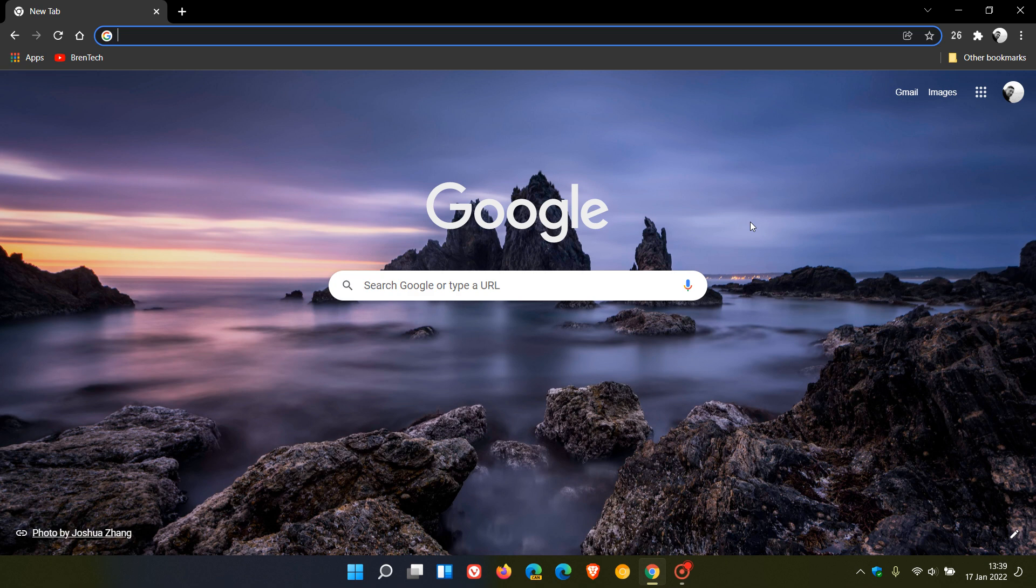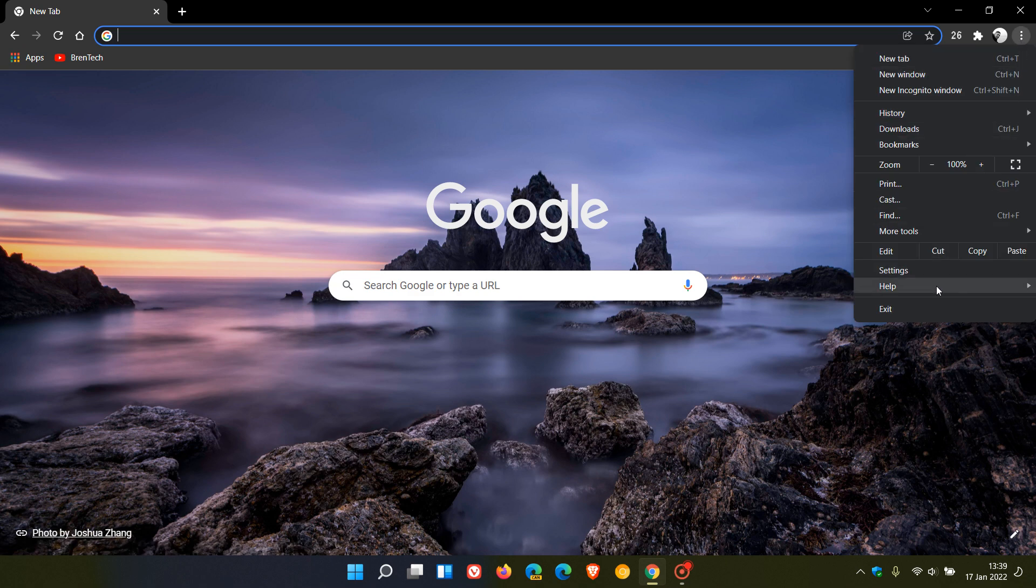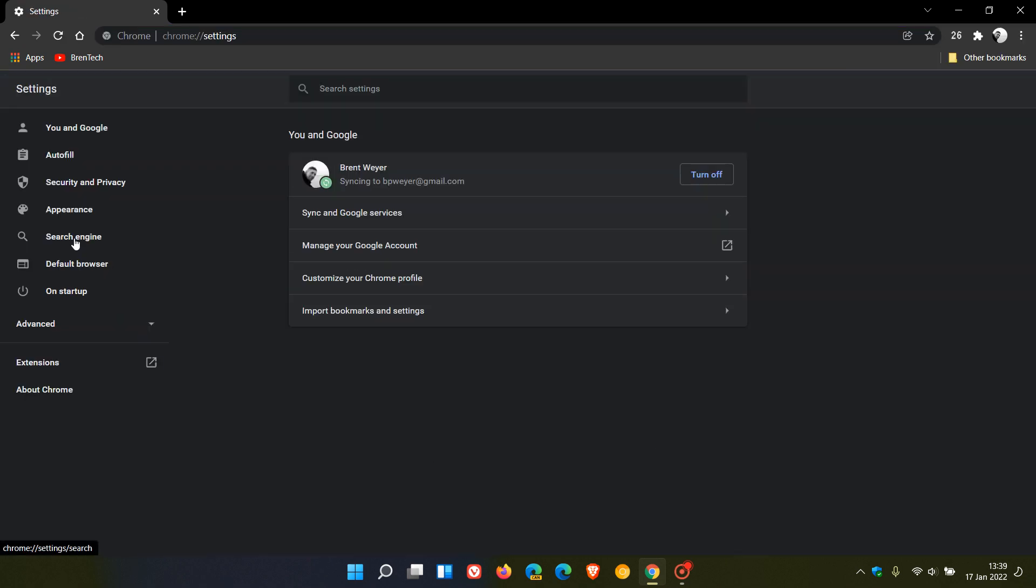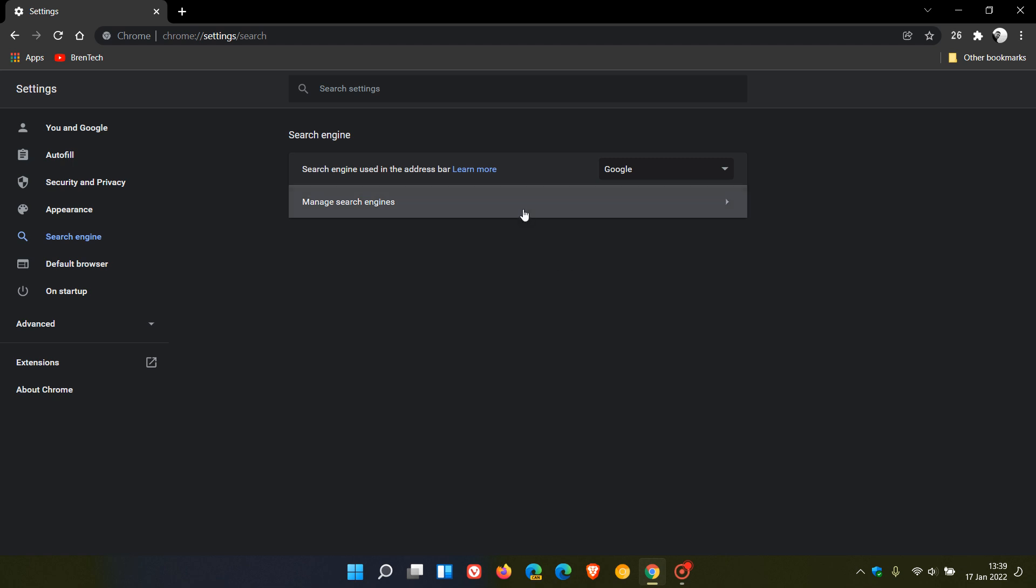Now, in Google Chrome, if we head up to our menu in the top right, go to settings and then to our search engine menu, where we go to manage search engines,